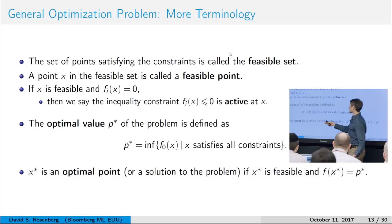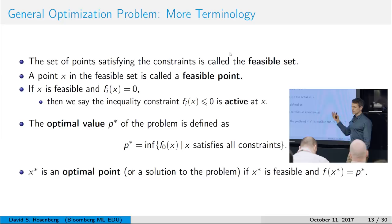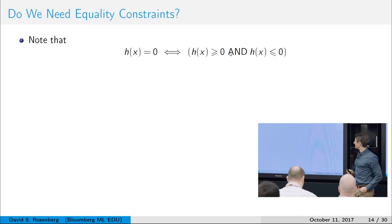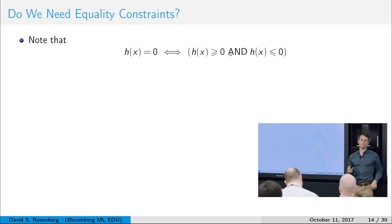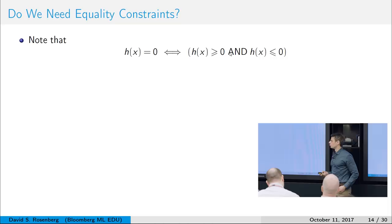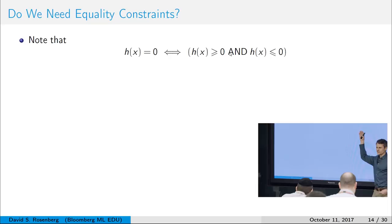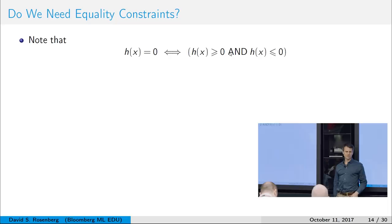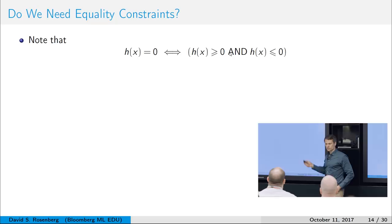The optimal value of a problem p-star is the smallest objective function value we can attain over all x's that satisfy all constraints. x-star is where the optimal value is actually attained — it's an optimal point or solution to the optimization problem if it's a feasible point and also attains the optimal value. Do we need the equality constraints at all? You don't really, because you can always write an equality constraint equal to 0 in terms of two inequality constraints: greater than or equal to 0 and less than or equal to 0. So we're just going to deal with inequality constraints.